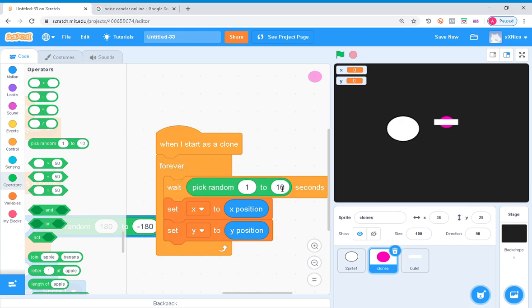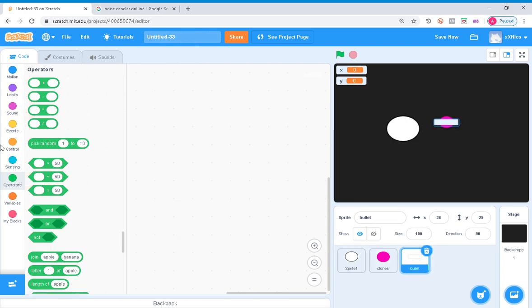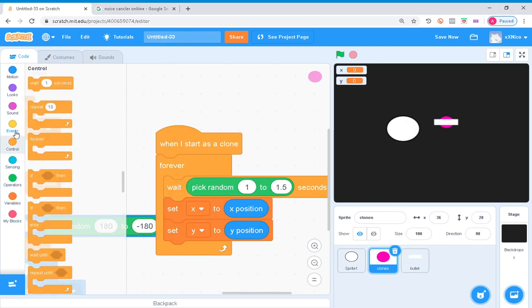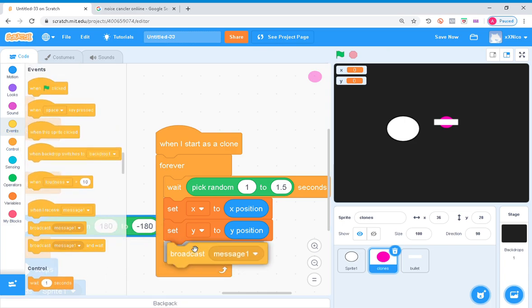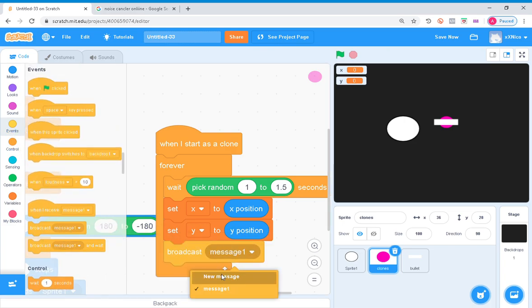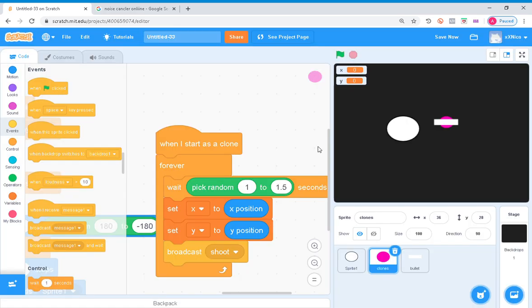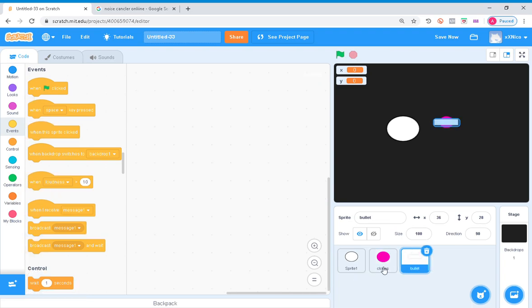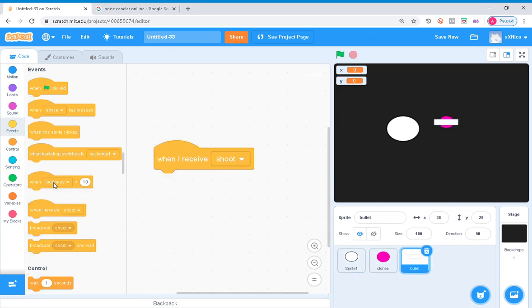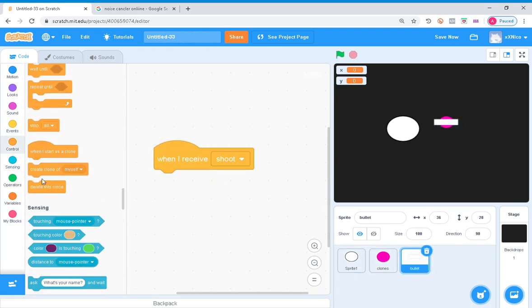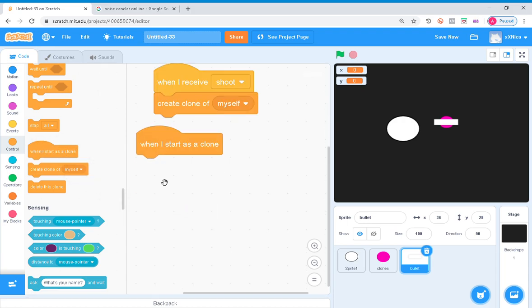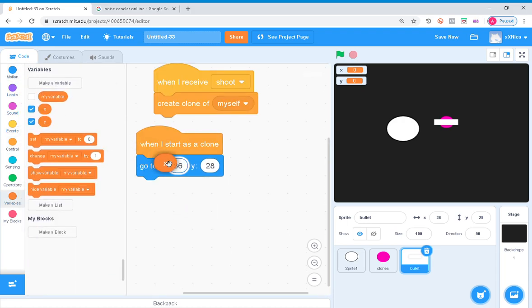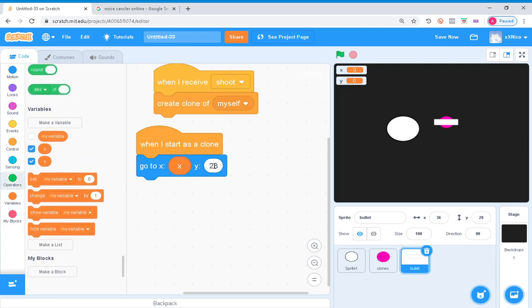Go to clones, you want to make a new message called shoot. Then go to bullet. When I receive shoot, create clone of myself. When I start as a clone, you want to go to X and Y.